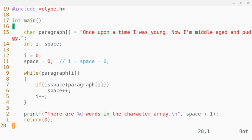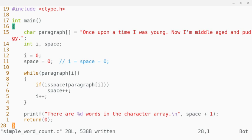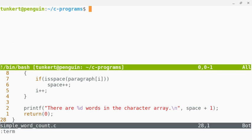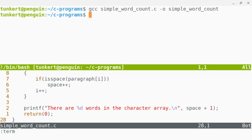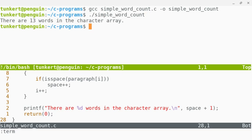All right, so I'll save this. Let's open up a terminal, and let's compile it into just simple word count. And then let's run it.